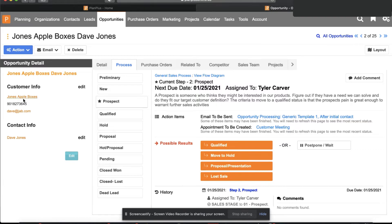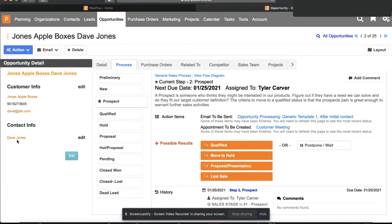This opportunity, that form automatically created a customer for Jones Apple Boxes. It created an opportunity for the sales rep to track this particular sale and it created the contact because Dave Jones is the owner at Jones Apple Box.